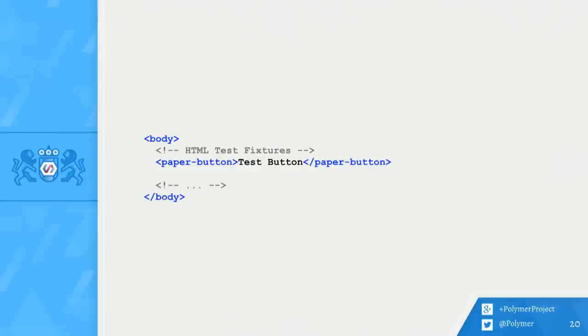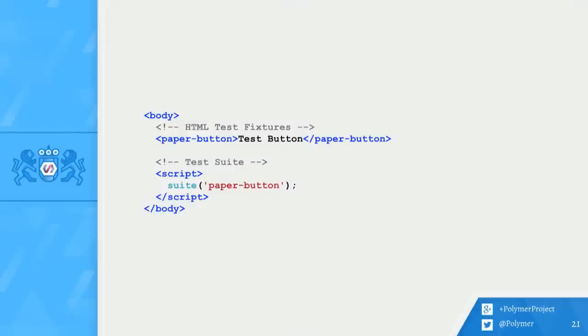We want to test the element in its natural habitat, the HTML document. So next, I add Paper Button into the body of the document to use as a test fixture for my test. And below the button, I begin a script tag where I start a Mocha TDD-style test suite. Here, my test suite is just going to be called Paper Button.